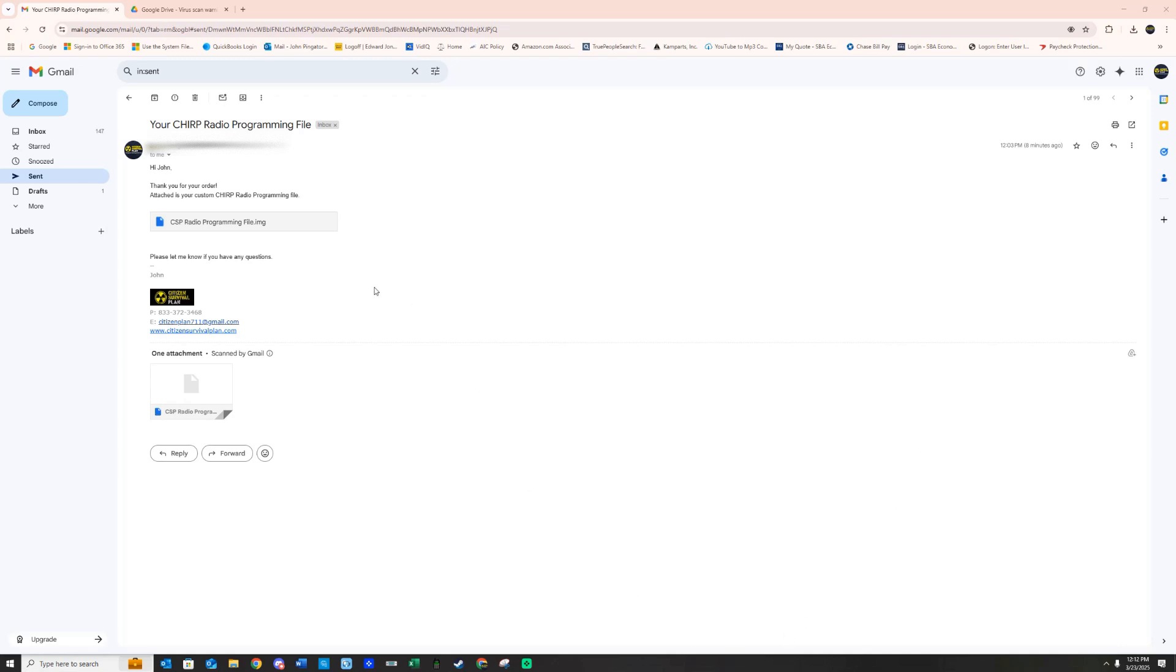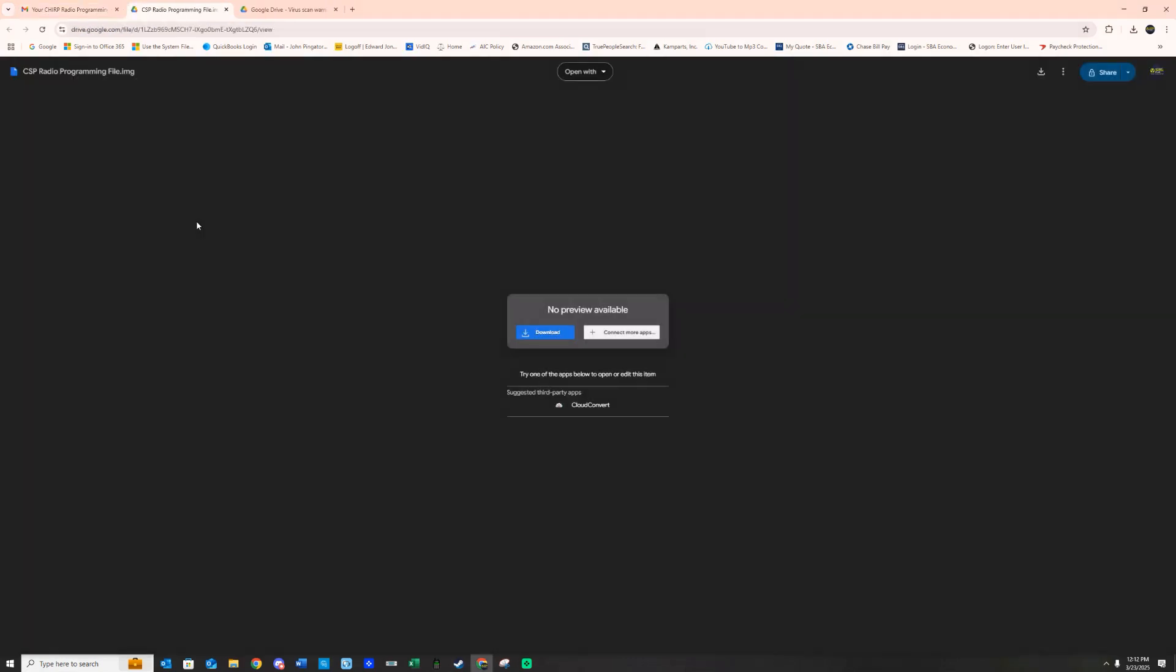So you're going to get an email like this, and this is what the program file is going to look like. We're going to go ahead and click on that, and it's going to give you a warning. I assure you I'm not sending you any viruses. This is your program file. You need to download it.